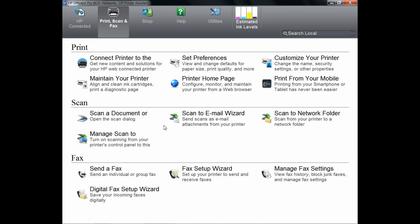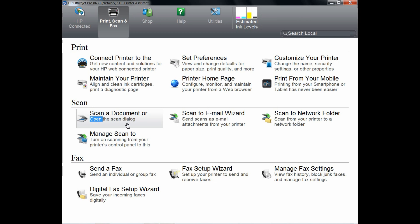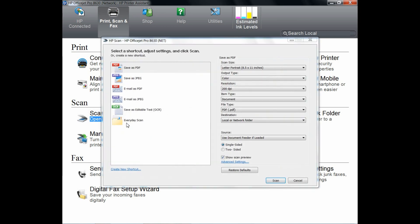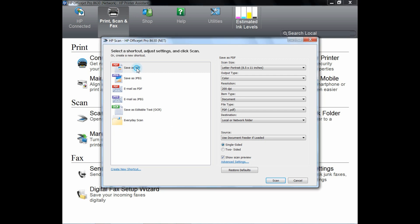To start scanning a document, click on Scan a Document. Once you have done that, you may want to select Save as PDF as the option.